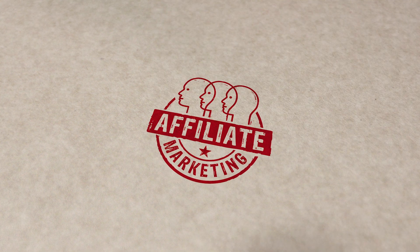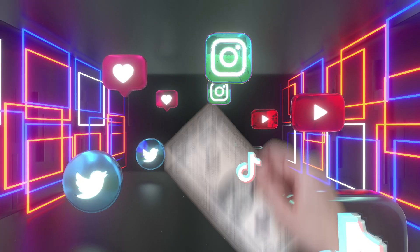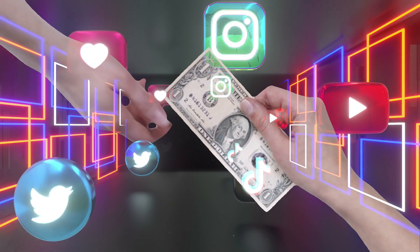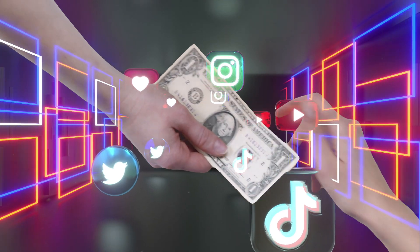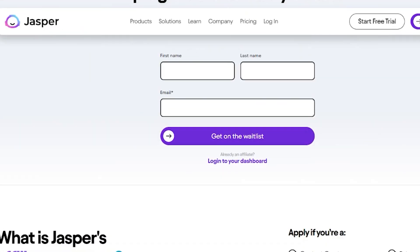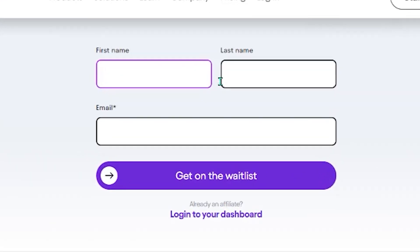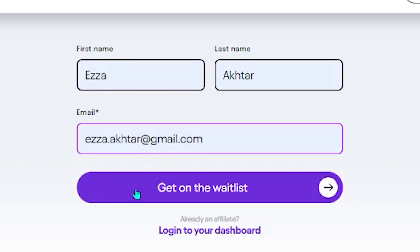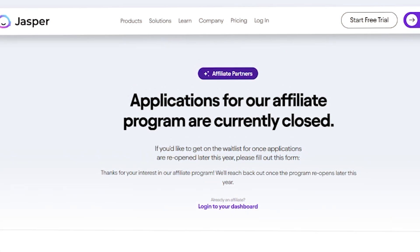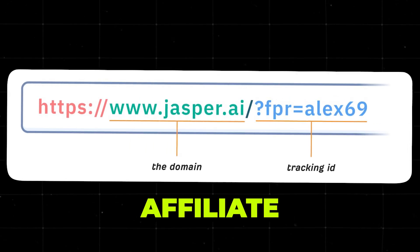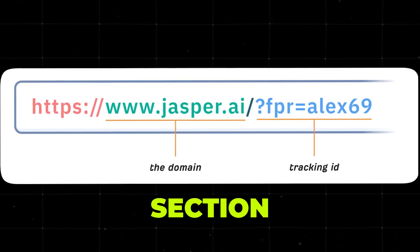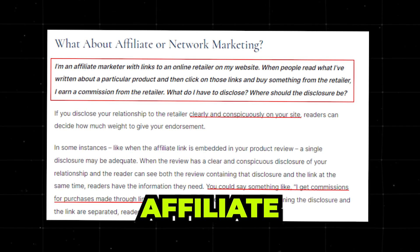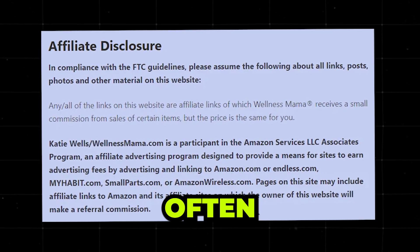Affiliate marketing allows you to earn a commission for products you'd recommend anyway. It's a great way to monetize your expertise without asking your readers to pay you directly. Filling in the details. They usually want to know your website or where you'll promote their products. Wait for approval. This can take a few days. Copy the affiliate link and embed it in the relevant section of your newsletter. Always disclose that you're using affiliate links. It's ethical and often required by law.